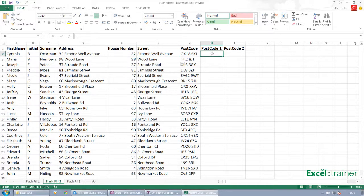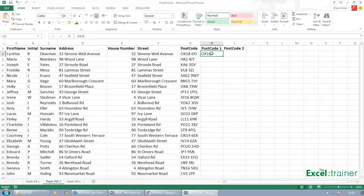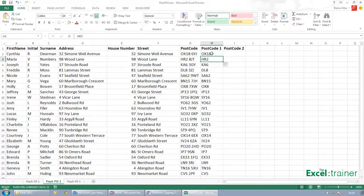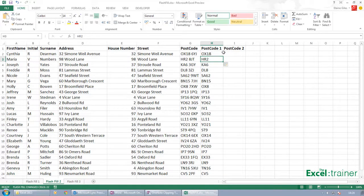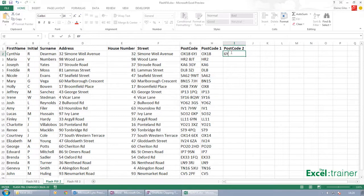Over here, I'm sure you can work out what I'm going to do now. But if I put in OX18 and then H, it picks up the first part of the postcode.